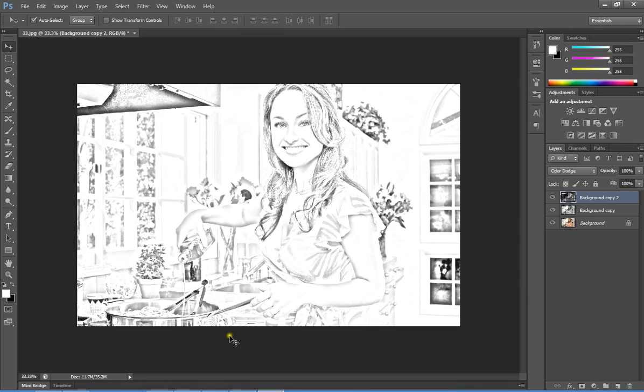Thank you for watching this tutorial on creating pencil sketches using Photoshop. That's all, goodbye!